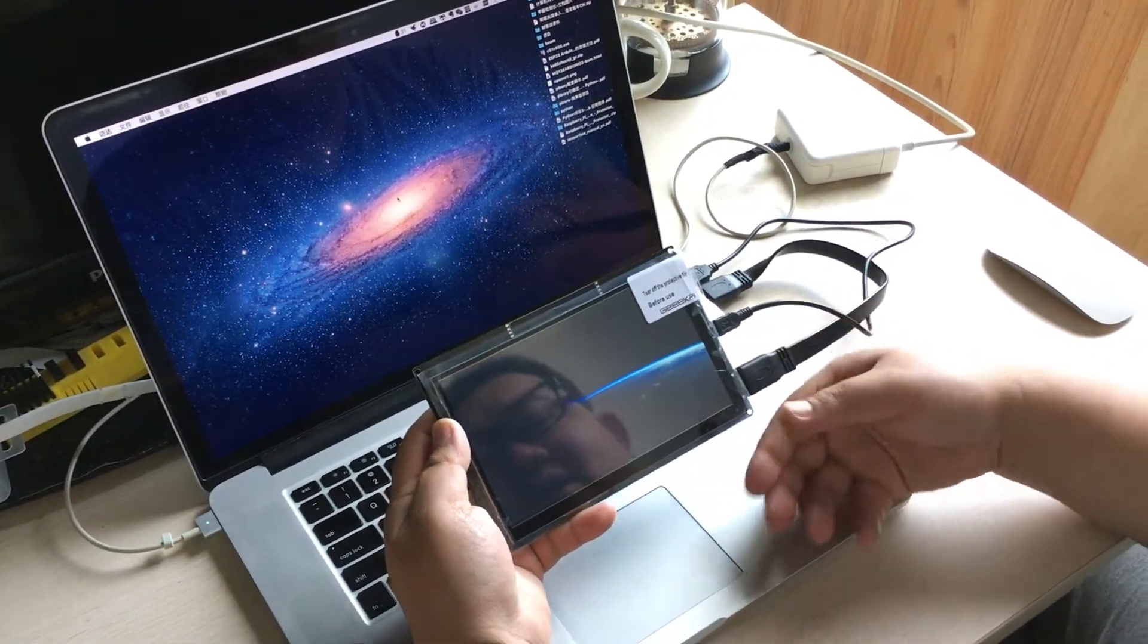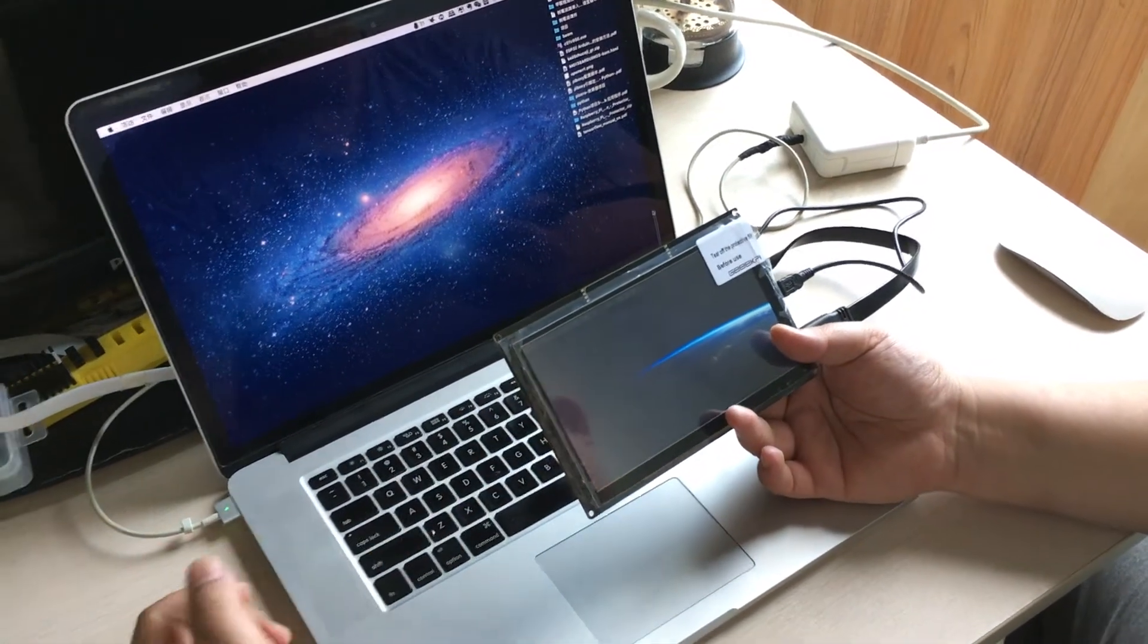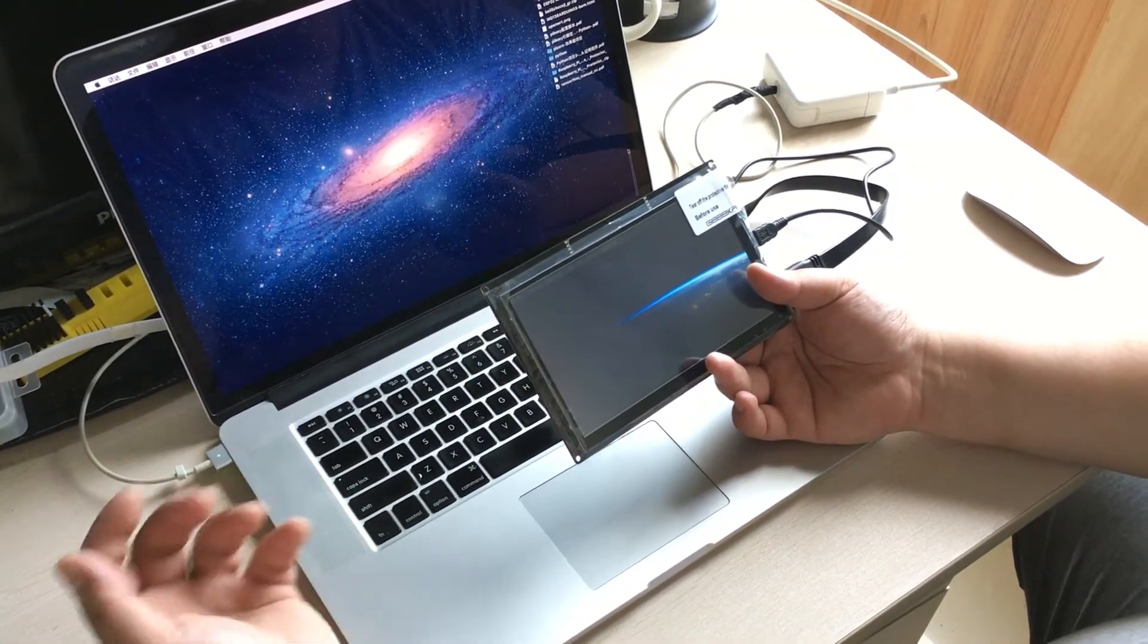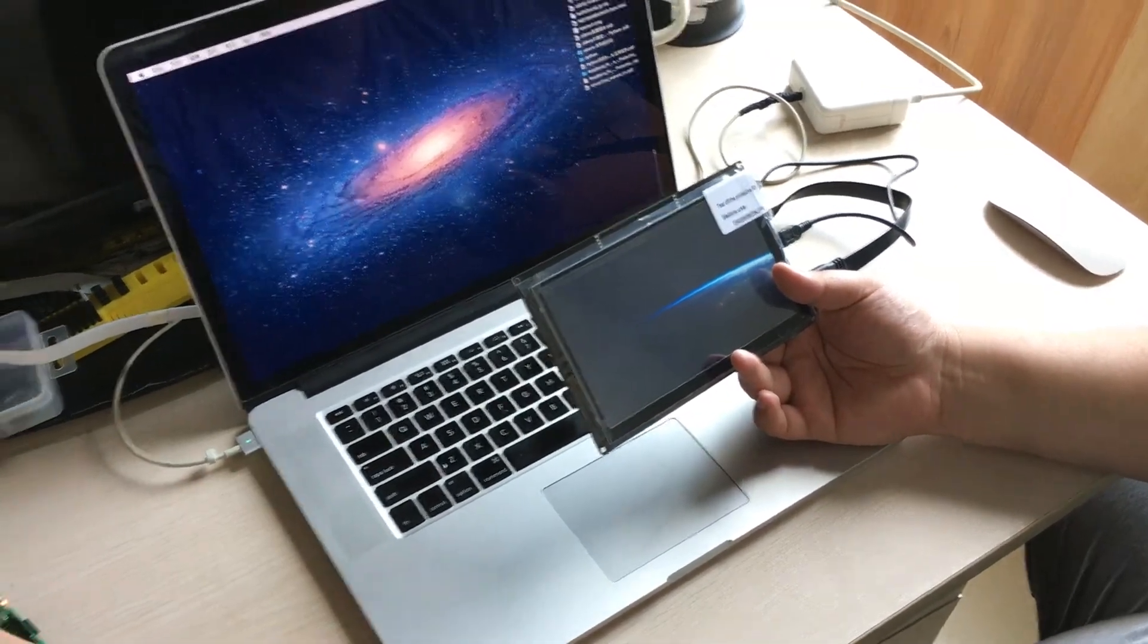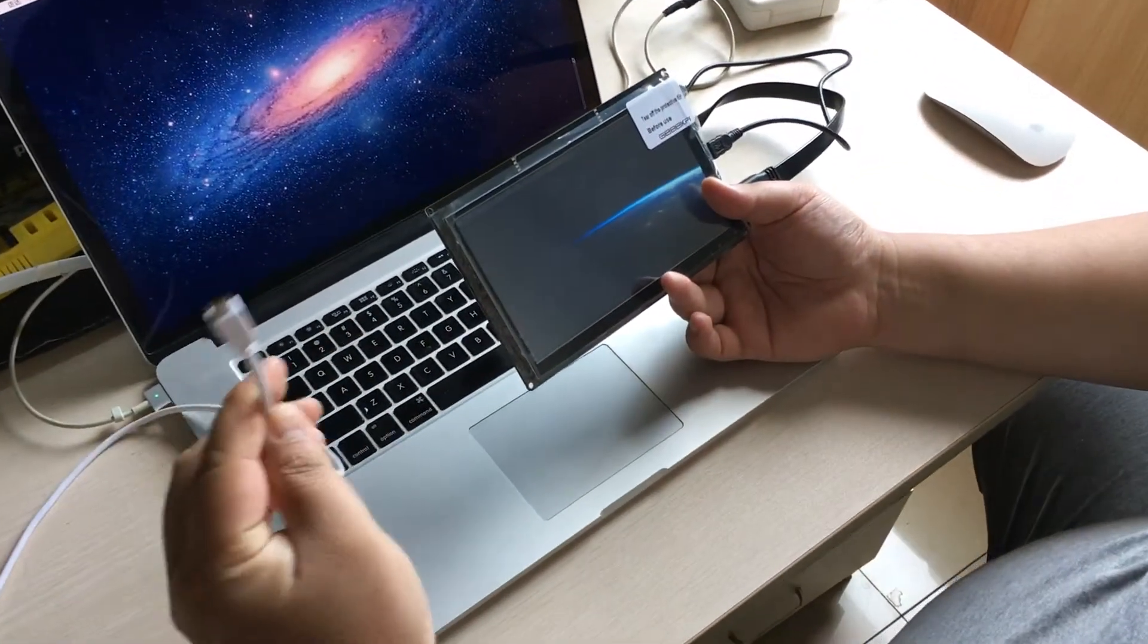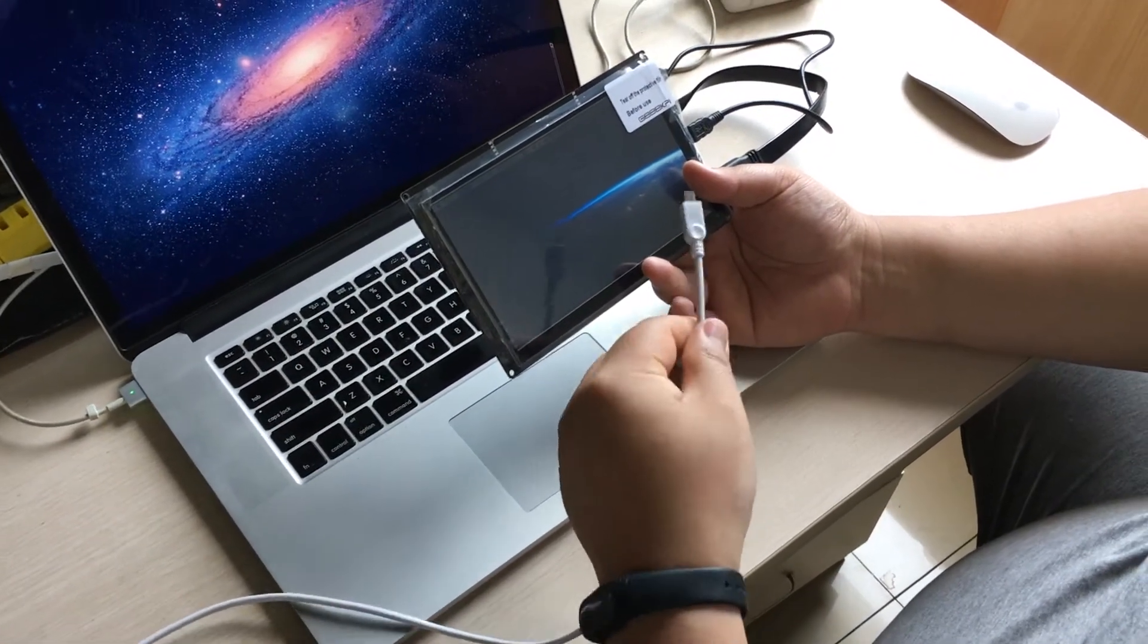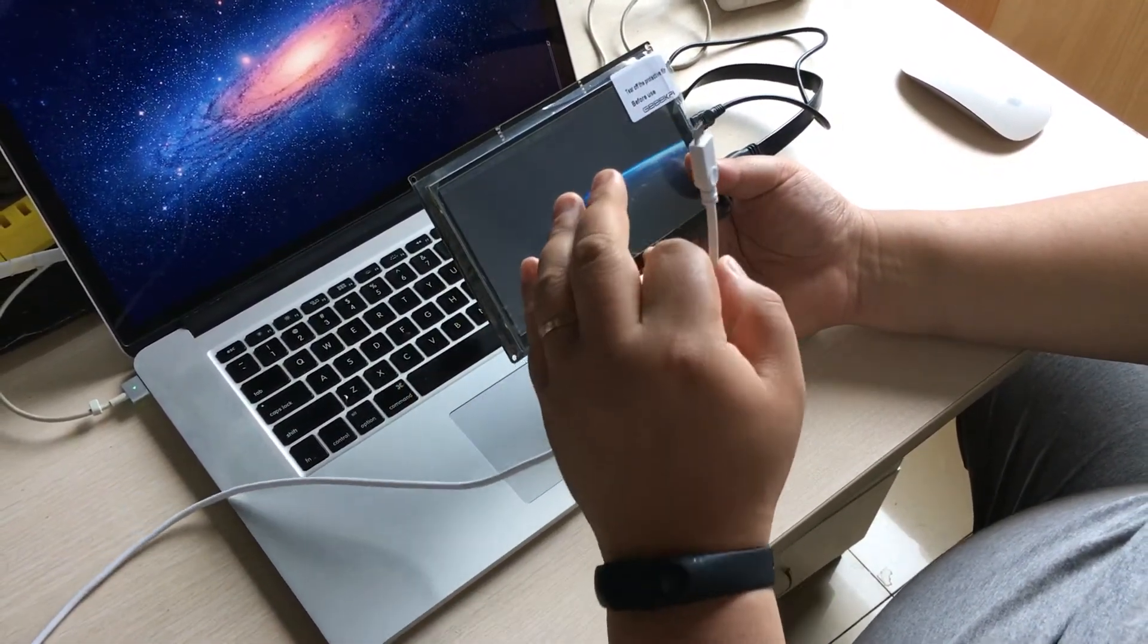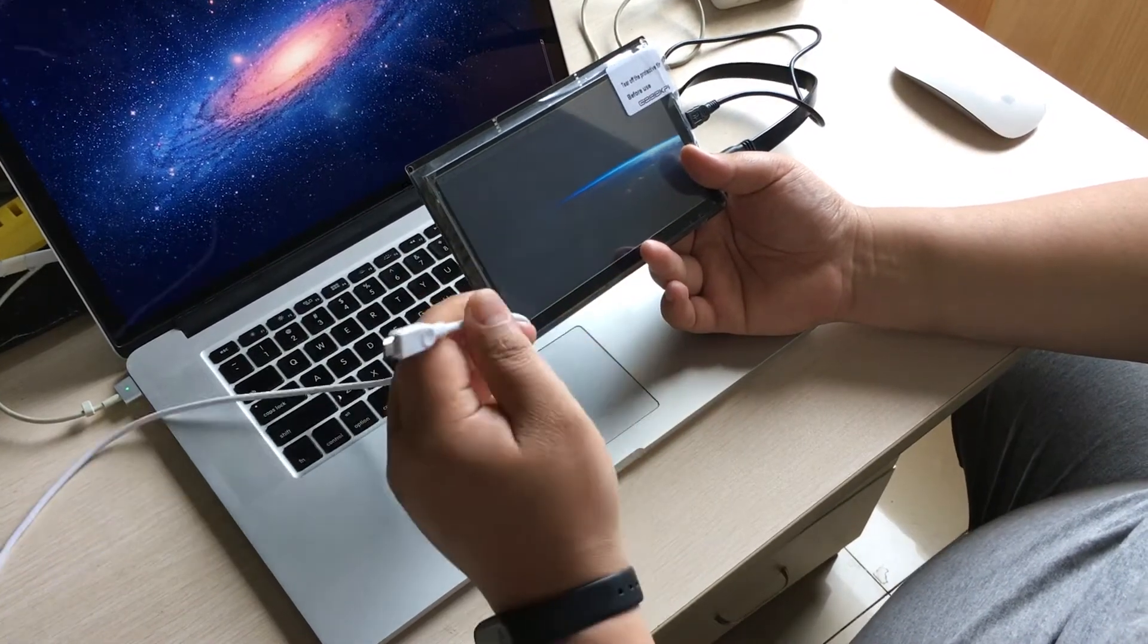And if you want to connect high power equipment such as removable hard disk, you have to connect another power supply to your screen so that it will not lack power.